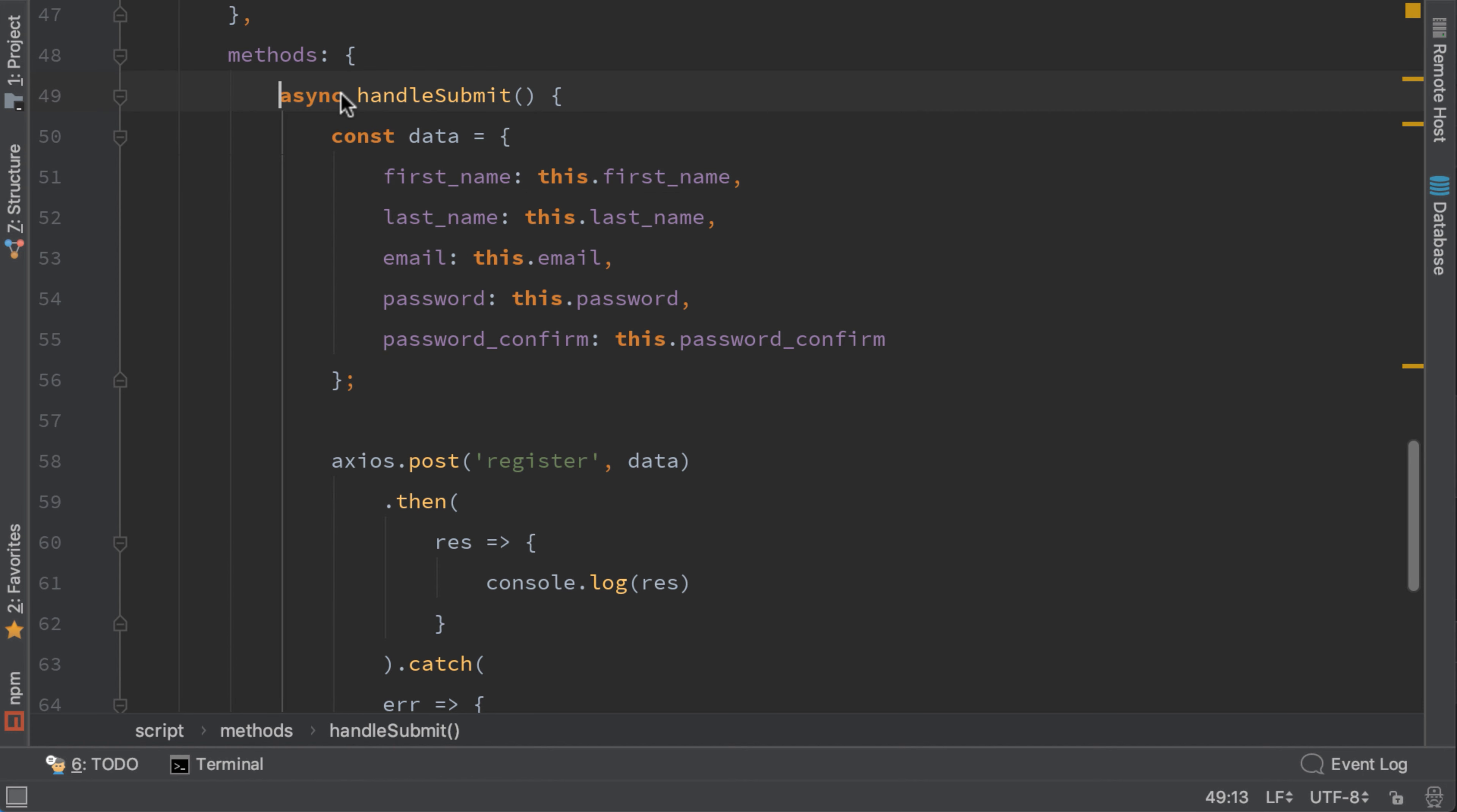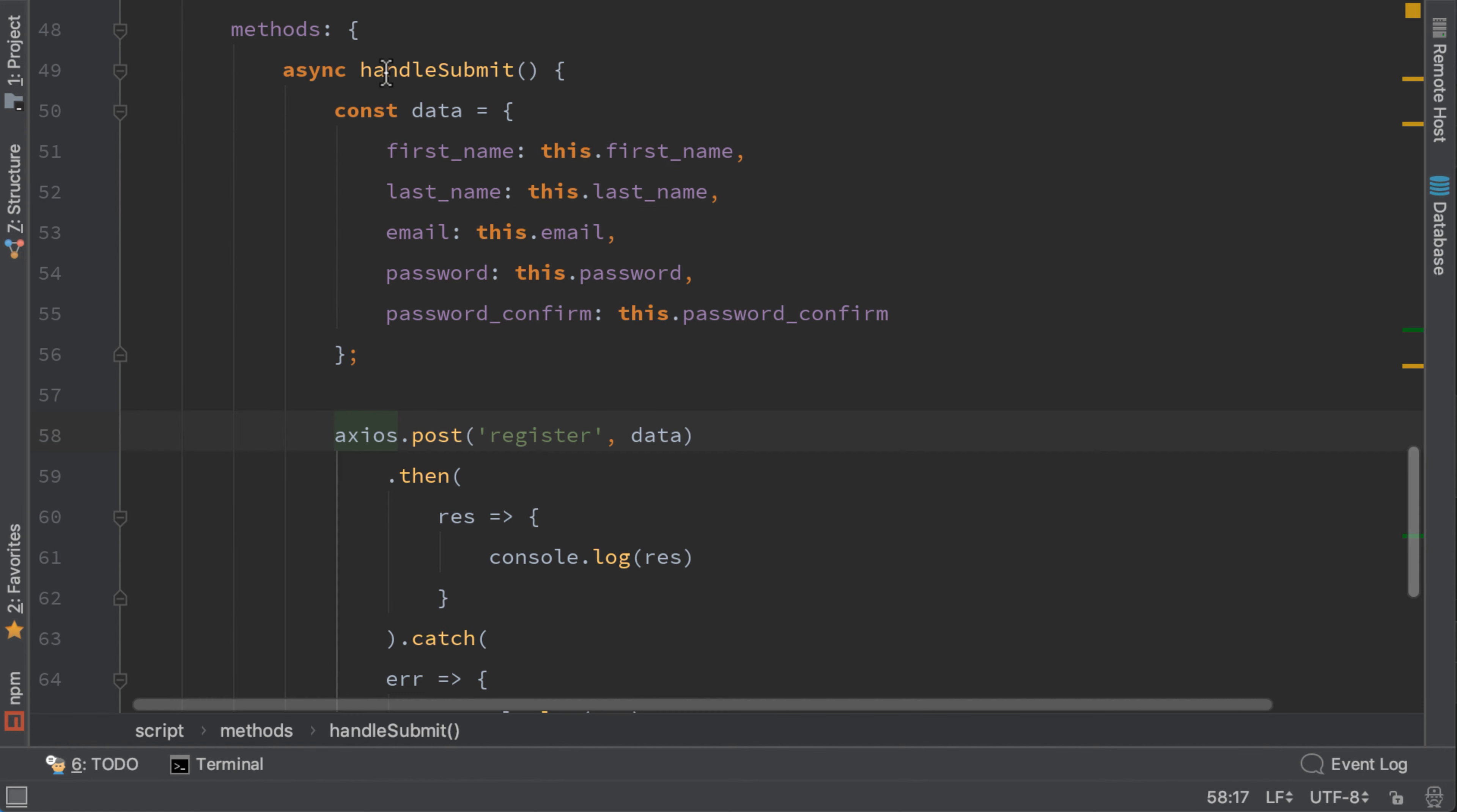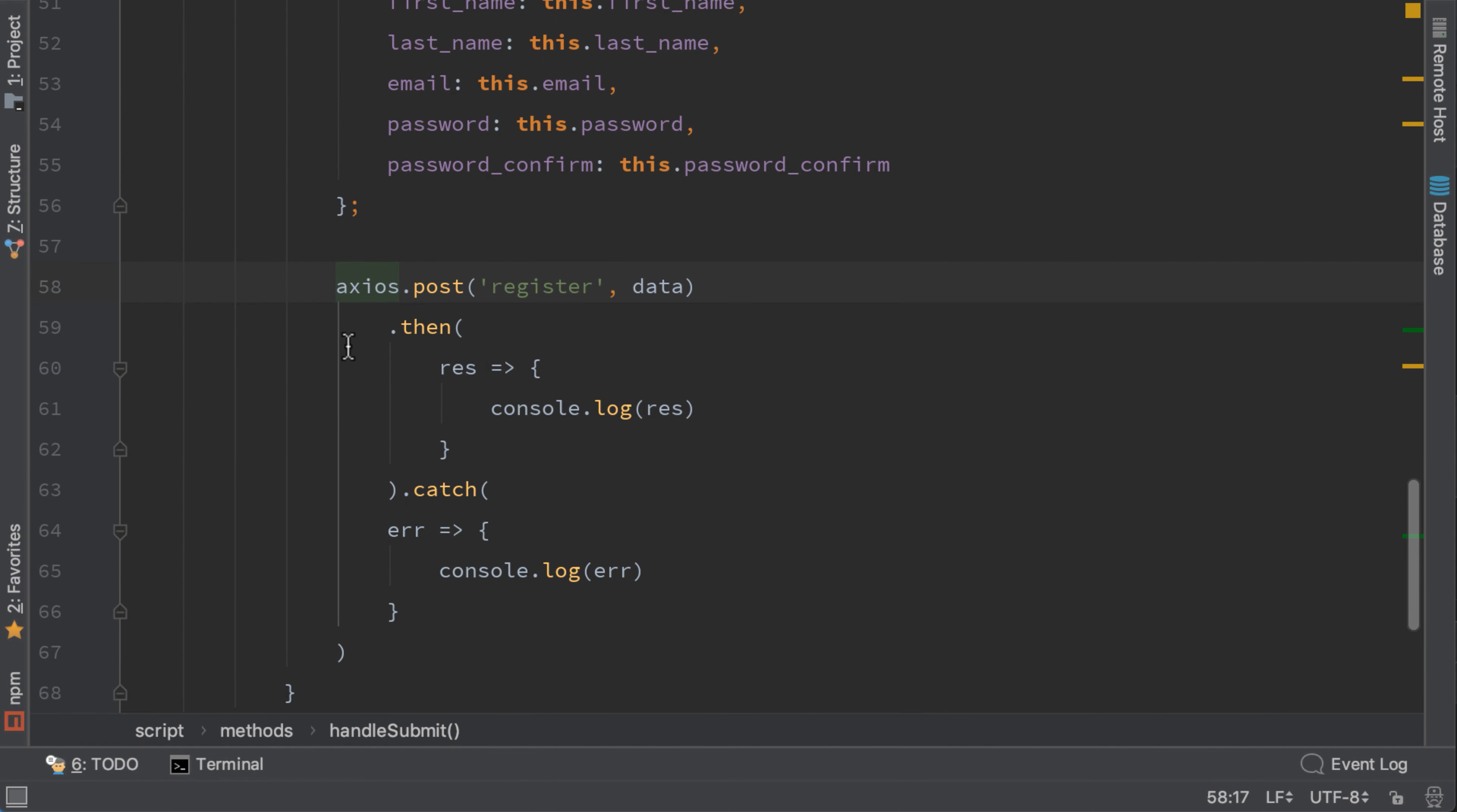This tells that this function is a promise now and has a call that needs to wait, which is this one. Now we don't need to add then and catch here, so we can remove them.